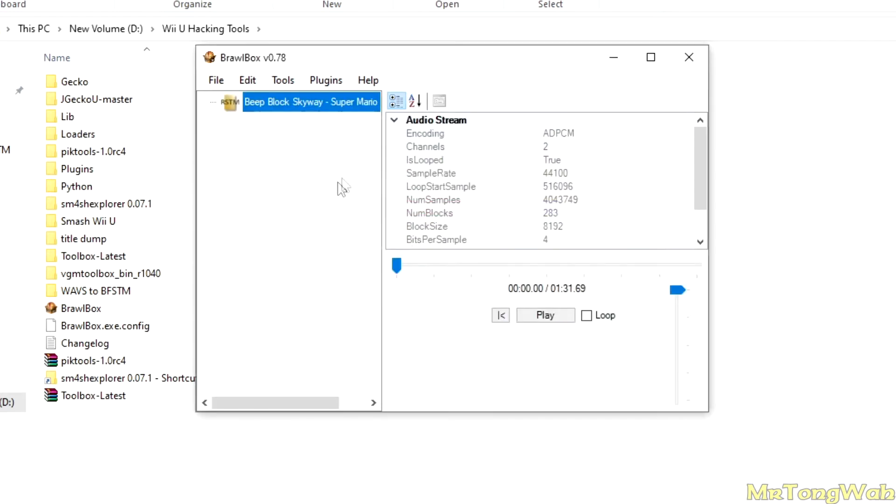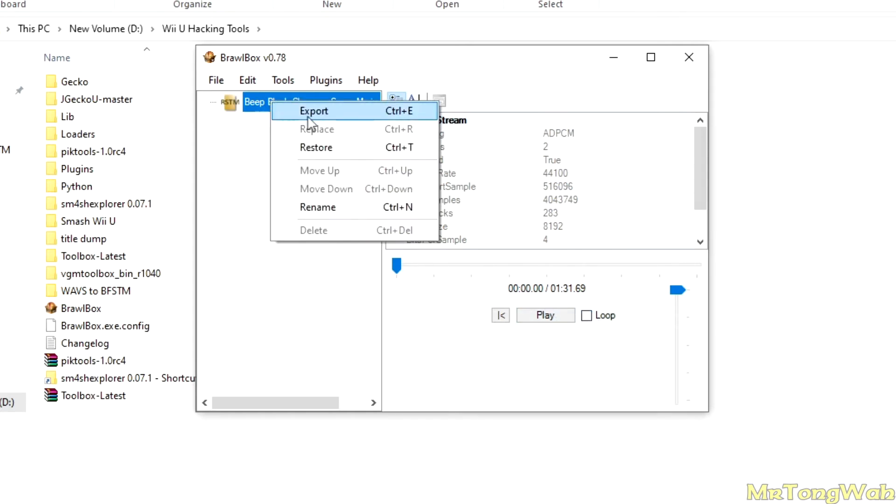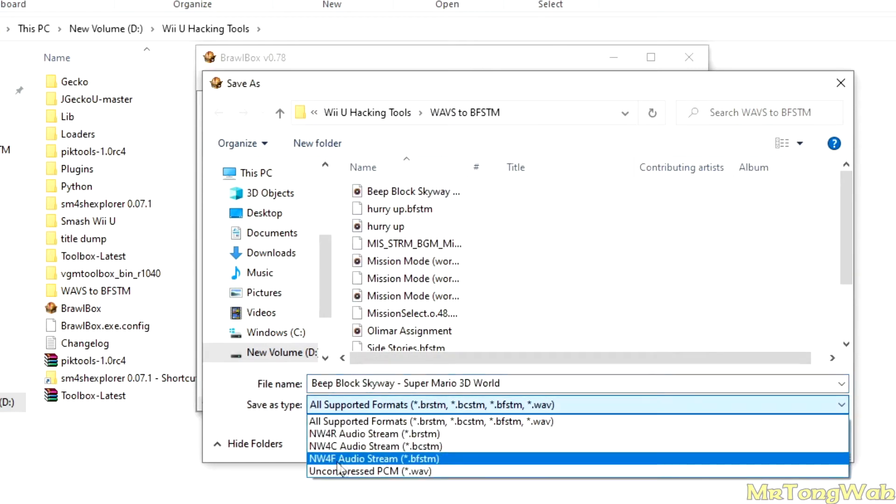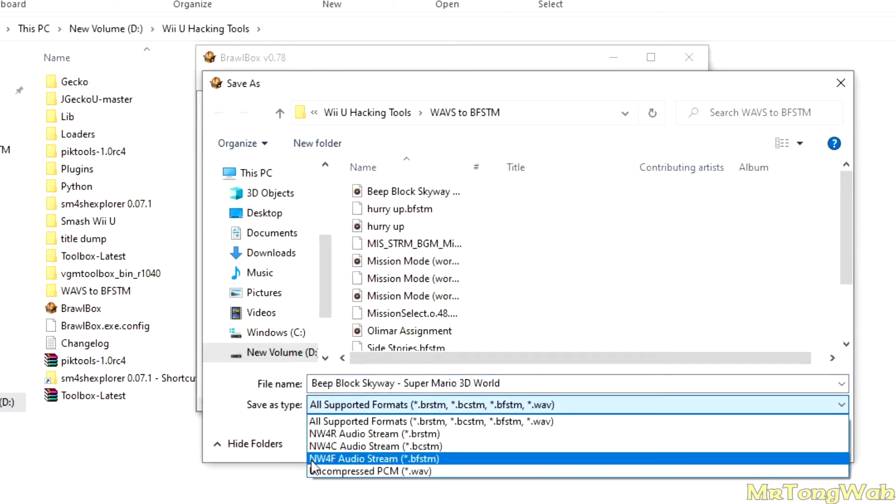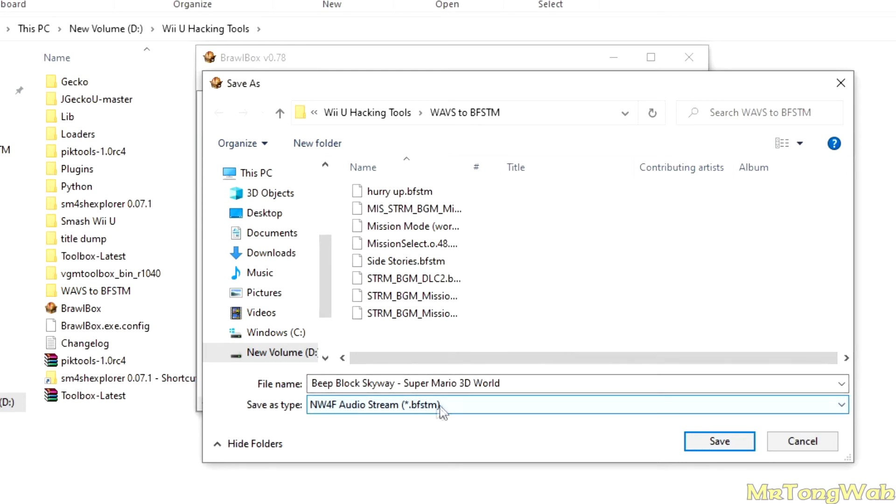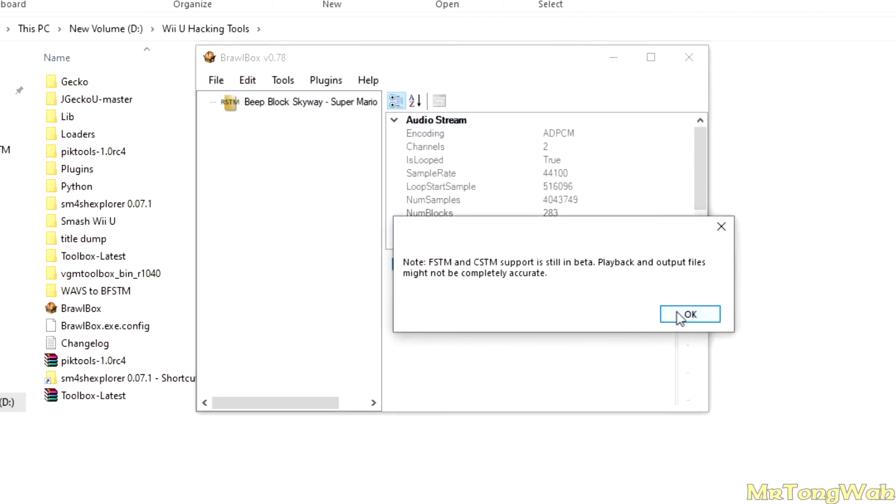So you've now made your own BRSTM file. You can go ahead and press right-click on that, Export, and you want to make sure you save as type NW4F Audio Stream BFSTM, right. You name it whatever, it's fine. But this is what Pikmin 3 and Pikmin 3 Deluxe, this is what reads the file to play the songs. I'll go ahead and press Save.